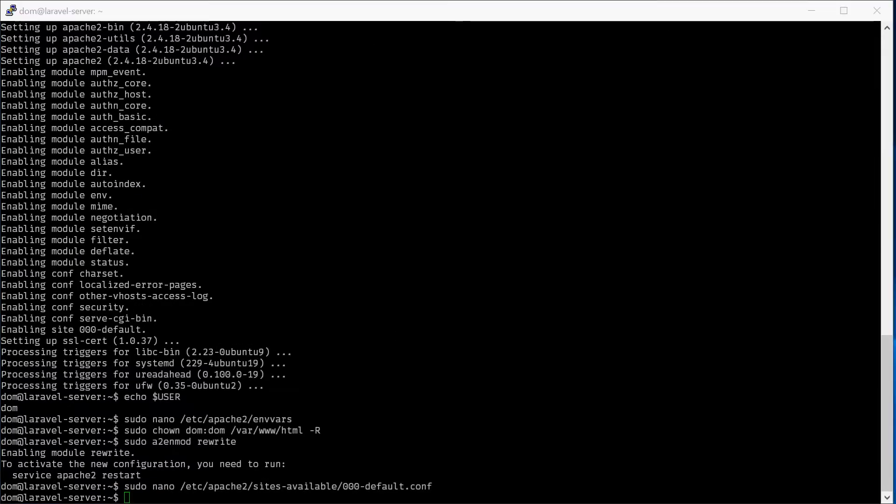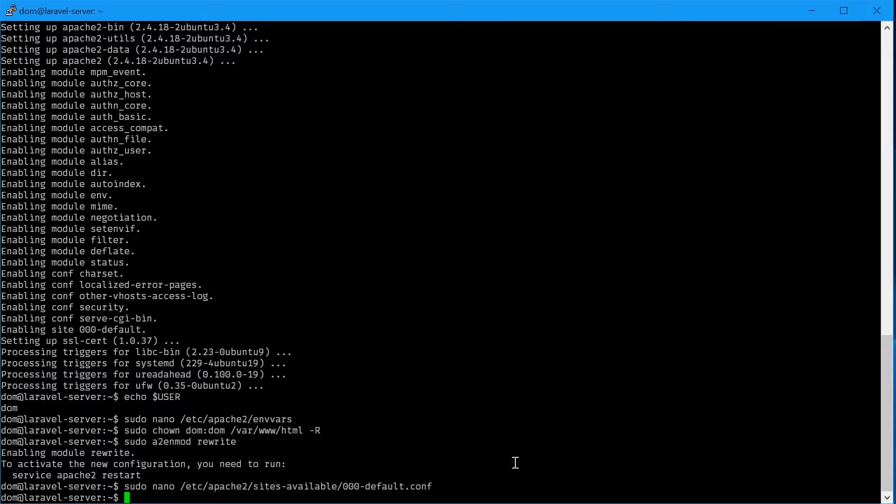Next we'll need to restart Apache, sudo service apache2 restart.